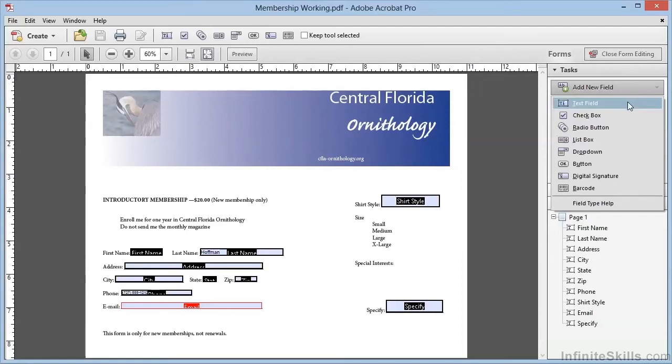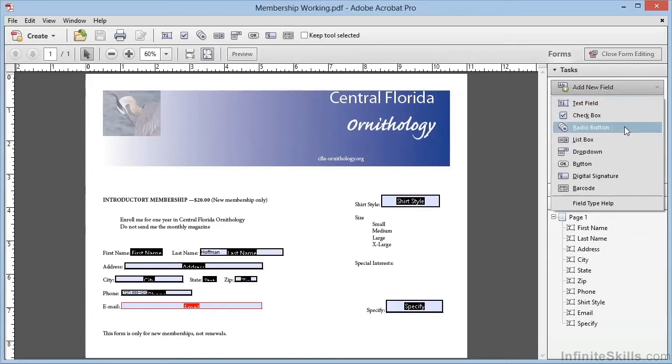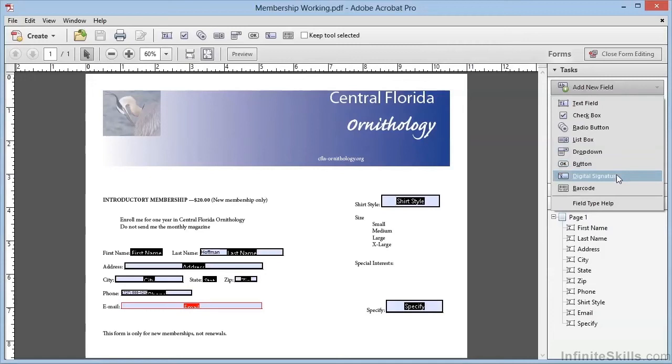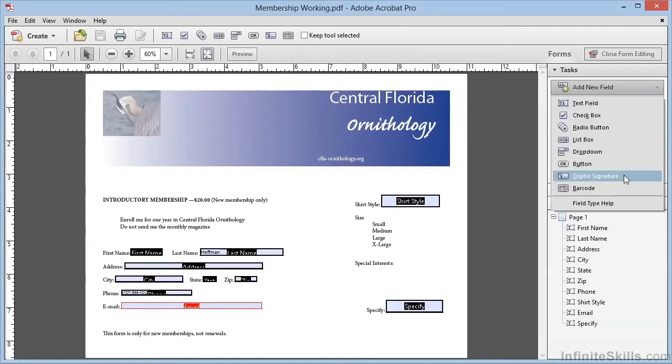There's the Text field, which we saw in the previous video. Then there are check boxes, radio buttons, list boxes and drop-down boxes. There are buttons, digital signatures, and barcodes. We're going to review all of these in the next few videos, with the exception of digital signatures. This is an advanced topic, and we have an entire chapter on that subject available in the Infinite Skills Advanced course on Acrobat 11.